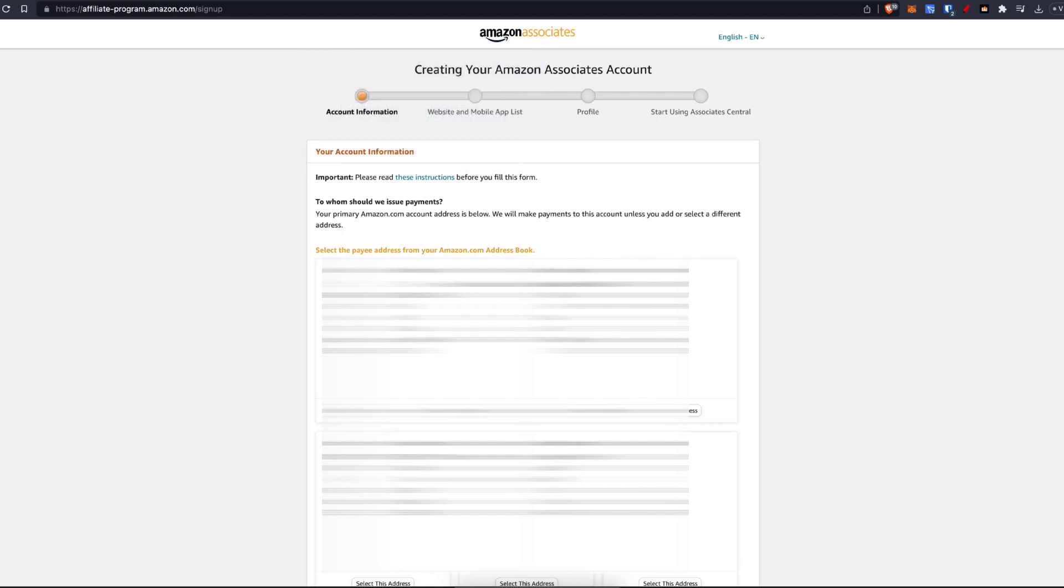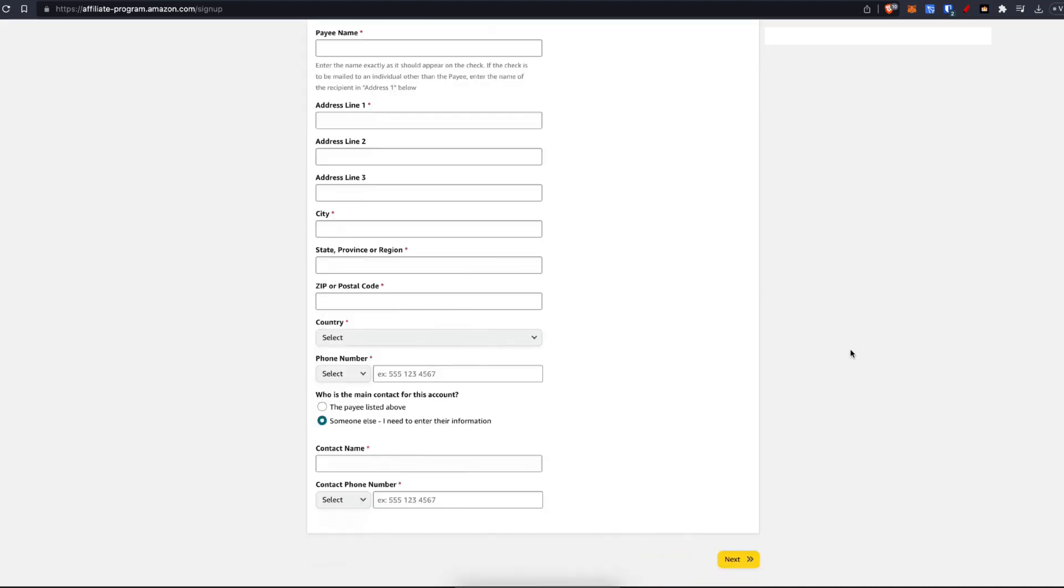Now, obviously, for safety reasons, I've blanked out this information here, but you would select a payee address from your amazon.com address book or scroll down to the bottom of the page here and you'll be able to enter in your information. Then you just click on next.